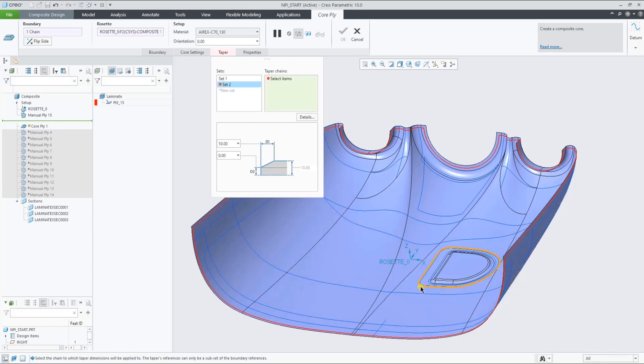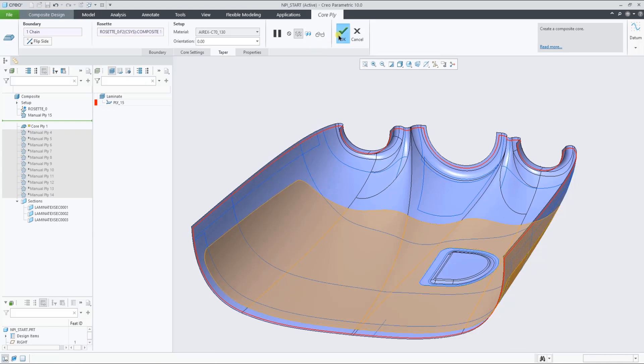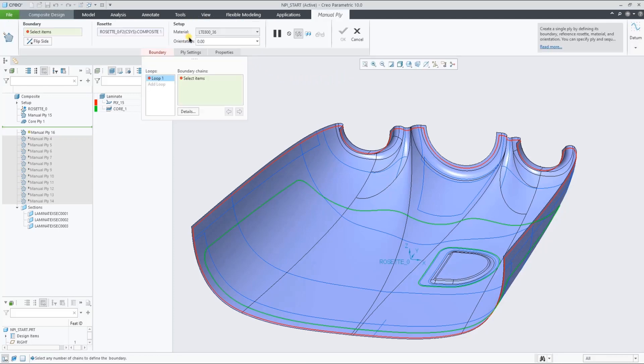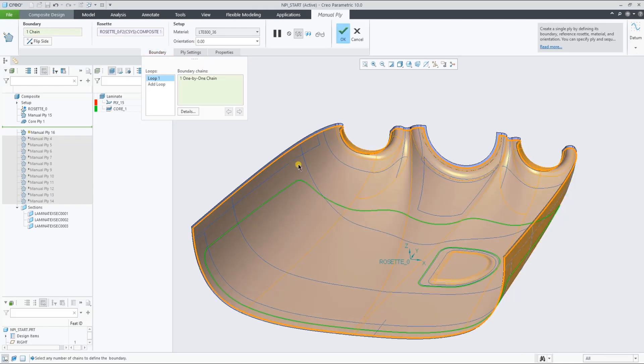The core definition can also hold a taper value. So let's add the taper for both loops. Before we create some sections, let's add one more ply, and this time pick multiple curves on the layup surface.